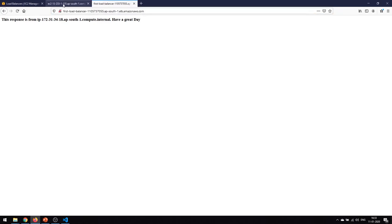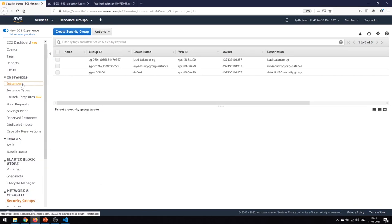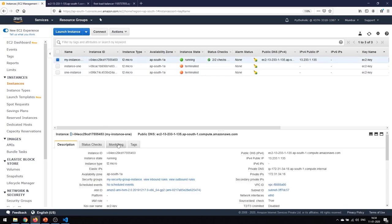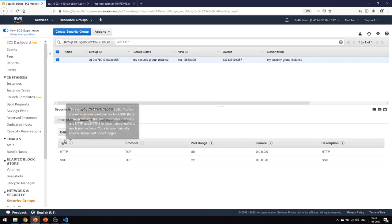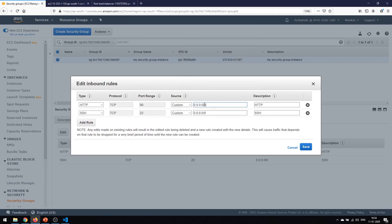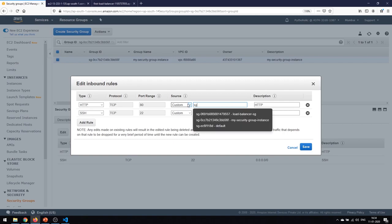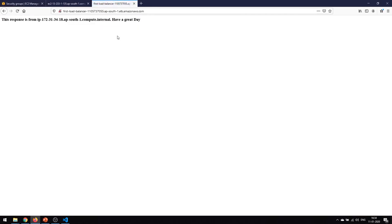On both URLs I'm able to access the same site, but we said we should not be using the public IP of the instance itself — we should use the load balancer. To enforce that, right-click on the instance, go to the security group, and edit the inbound traffic. Change the source to be from the security group of the load balancer — type 'sg' to get the list, find the one we created for our load balancer, and save.